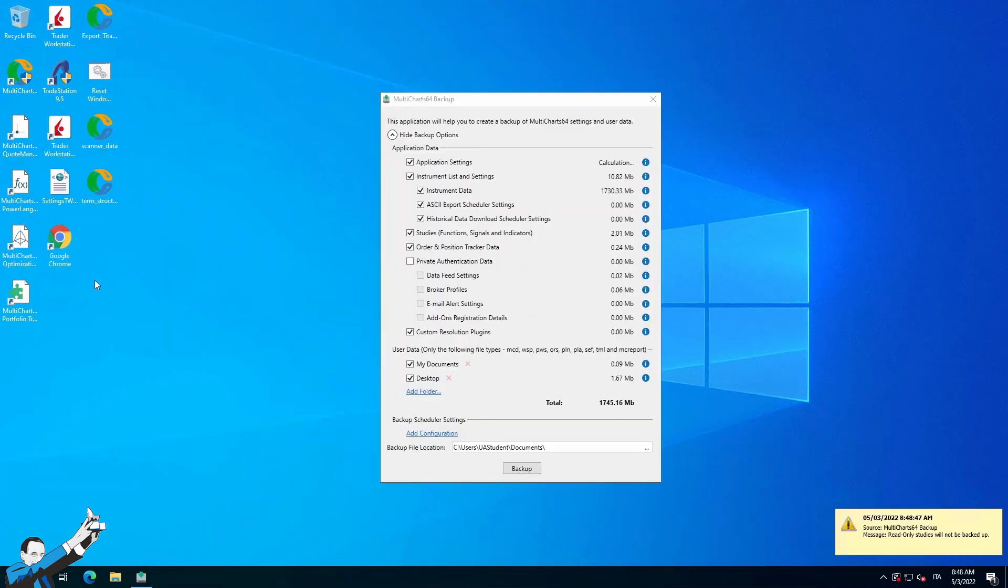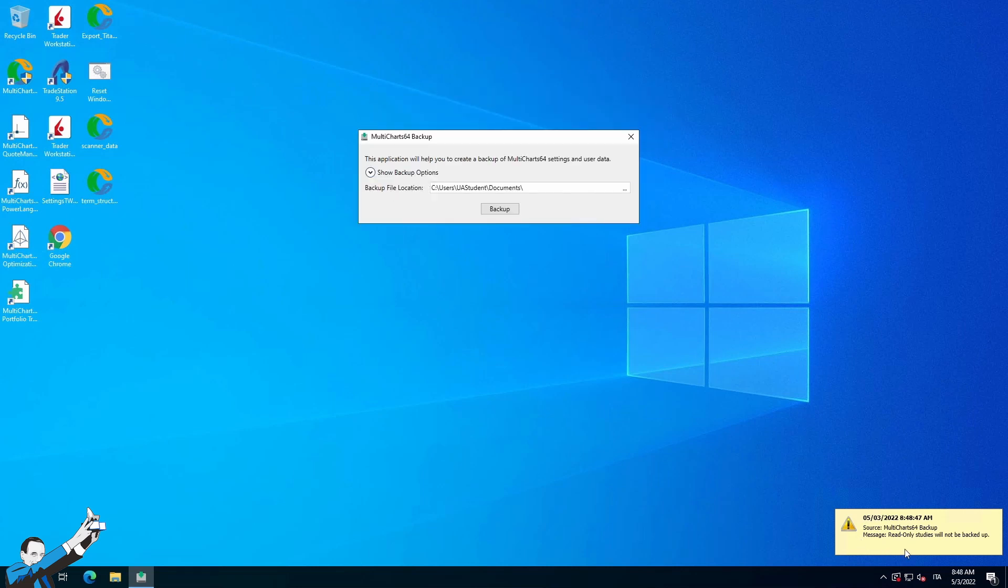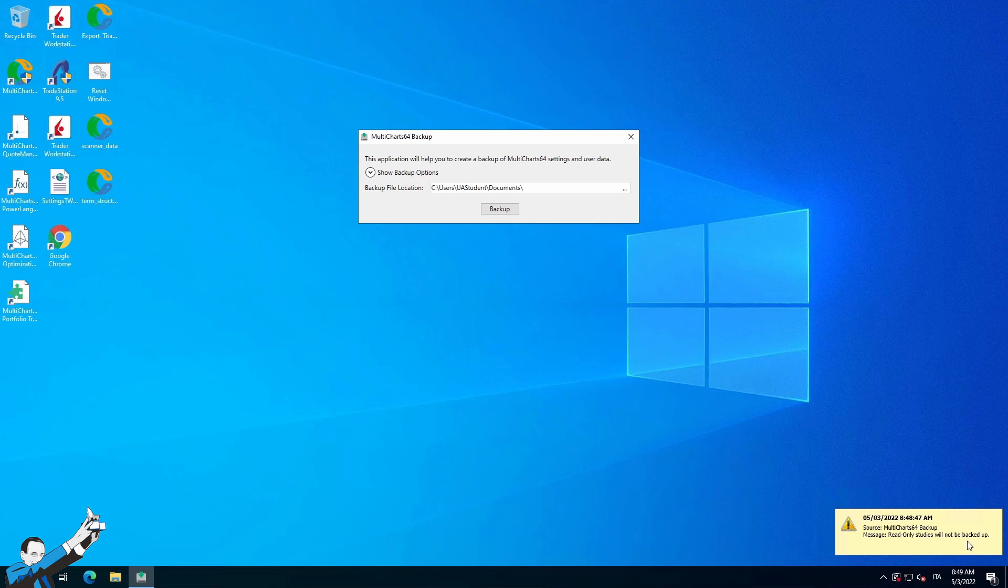As you can see here below, it tells us that the read-only scripts, which are the default ones in MultiCharts, and to tell you the truth there aren't many of them, can't be saved. However, this isn't important. What we can do instead is to select everything that will be useful to us, as we said before, like exporting data to another machine, for example.